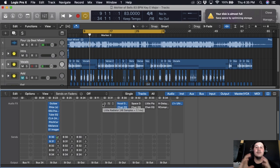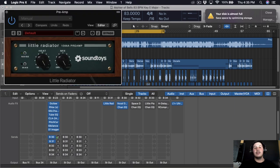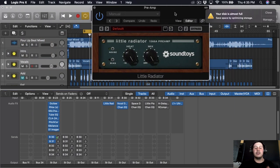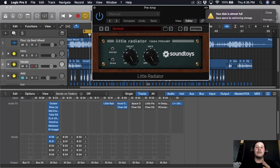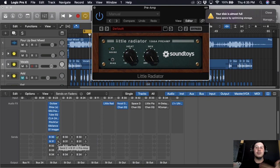I'm also gonna add a preamp — if you've seen my other videos I love this preamp and use it on pretty much everything. It's called Little Radiator by Sound Toys. It's worth it — it adds saturation to the vocal, making it a lot fuller and louder. I'll subtly blend it in; it's not gonna be too noticeable but it's going to bring up the overall volume of his vocals.